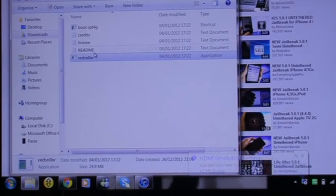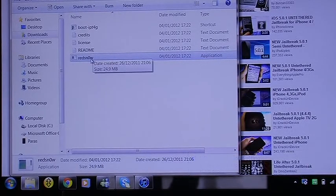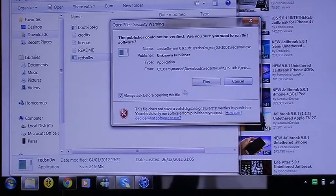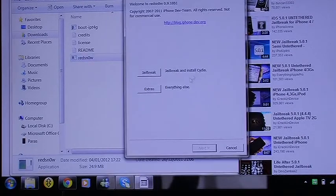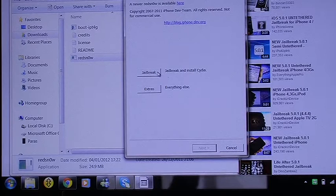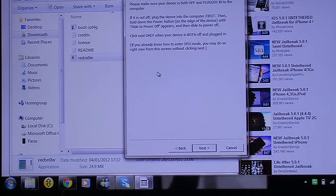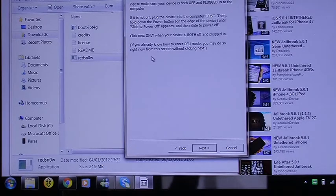Now open up the folder that you downloaded and it will say redsn0w. Click on it twice, run it, and when the screen comes up press the first button that it says — 'Jailbreak' — so go ahead and click that.